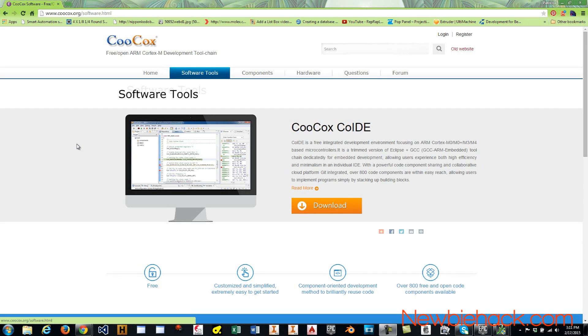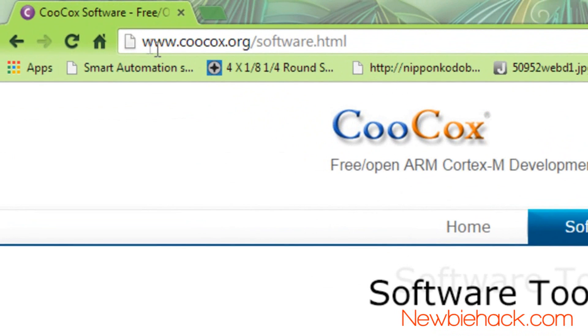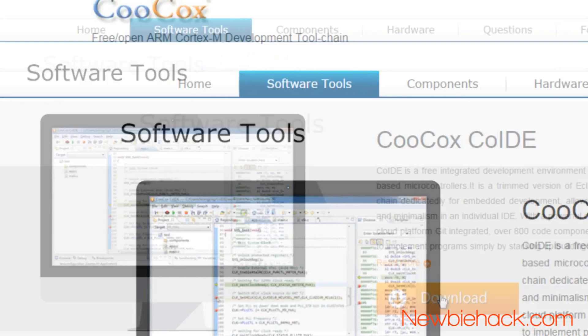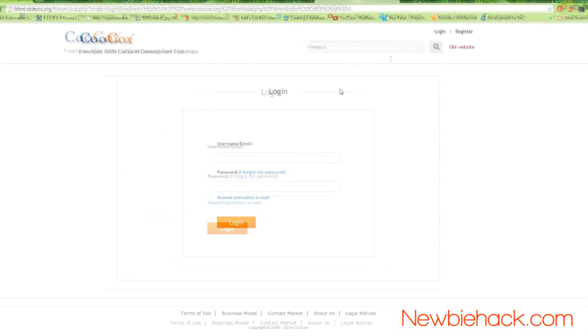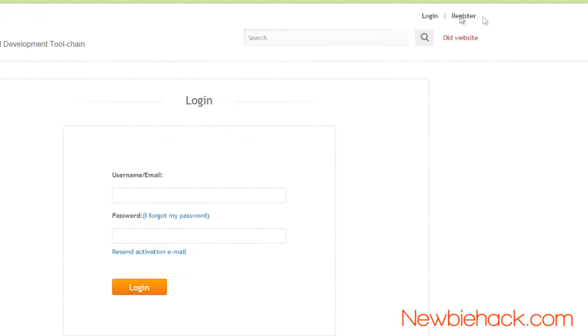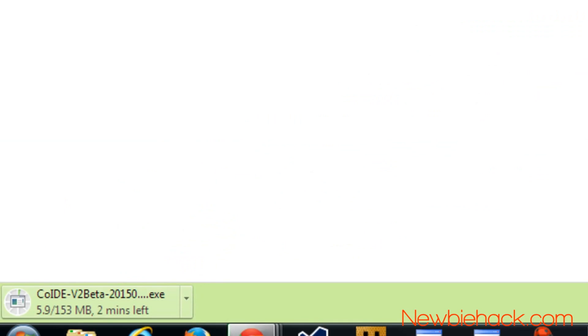To install the Coocox integrated development environment, go to www.coocox.org/software.html. And you'll have a download link right here. You'll need to register before you download.